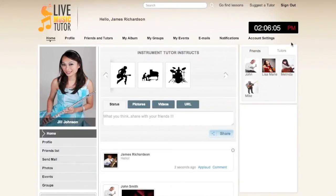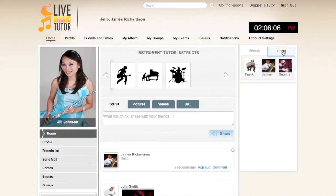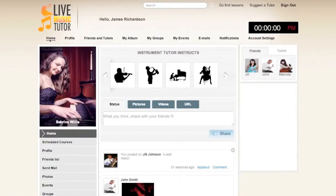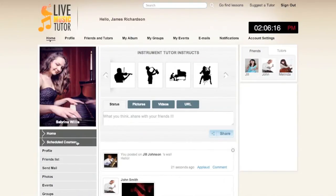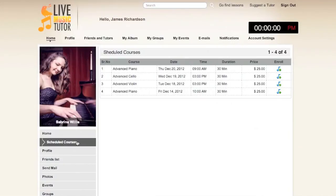Clicking on the Tutors tab, we will now go to an instructor's profile. As you can see, it's similar to the previous ones we've seen; however, now we have Scheduled Courses. Scheduled Courses will show any classes that have been put up by this instructor.